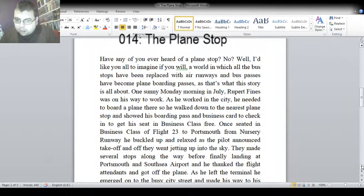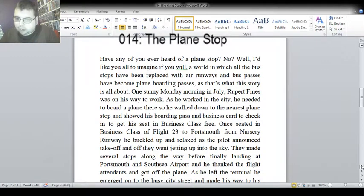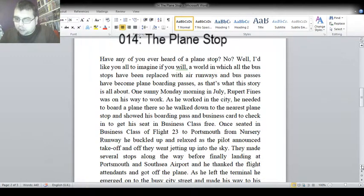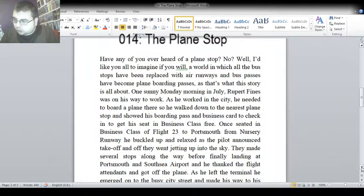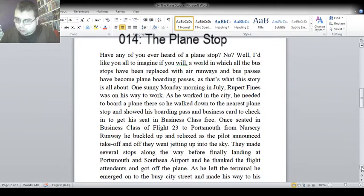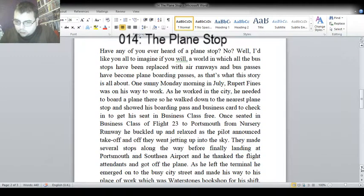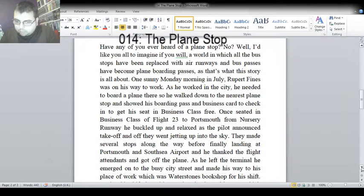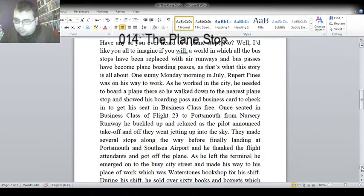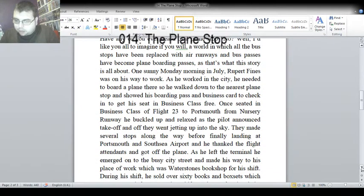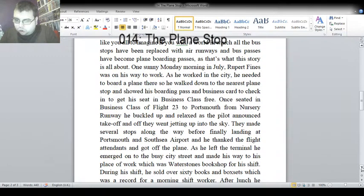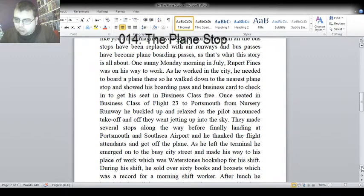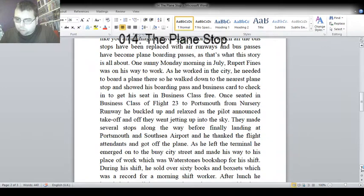They made several stops along the way before finally landing at Portsmouth and South Sea Airport, and he thanked the flight attendants and got off the plane. As he left the terminal, he emerged on the busy city street and made his way to his place of work, which was Waterstones Bookshop, for his shift. During his shift, he sold over 60 books and box sets, which was a record for a morning shift worker.